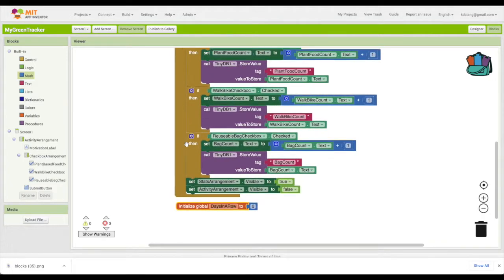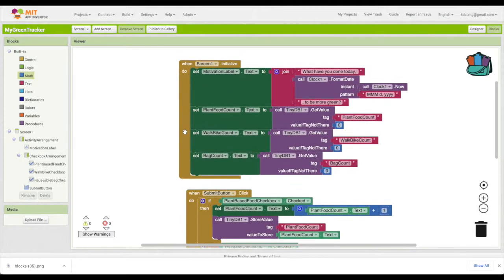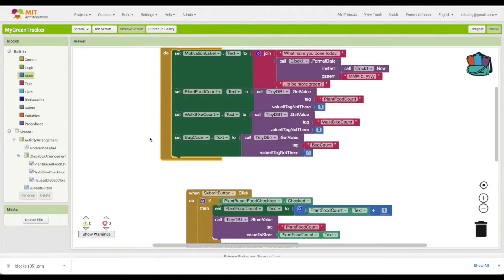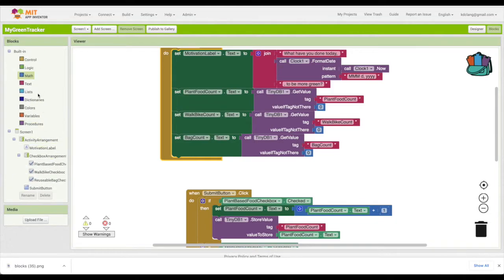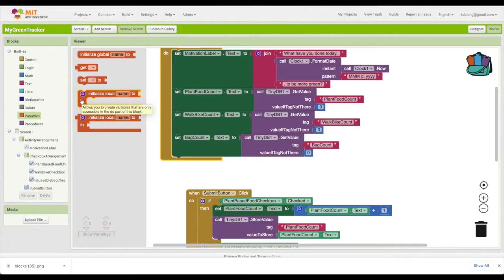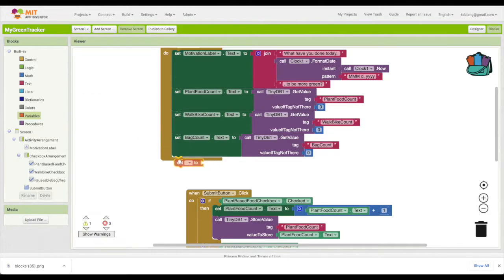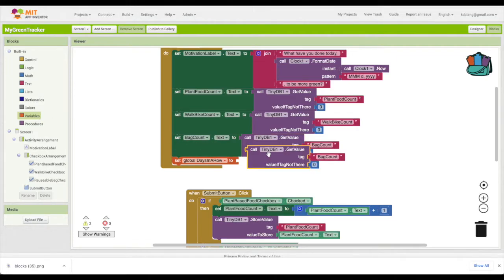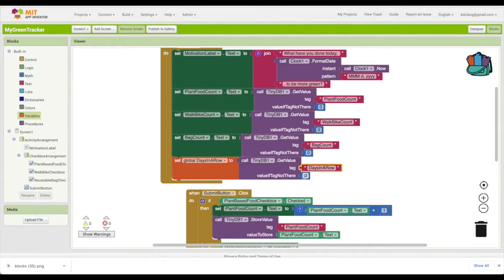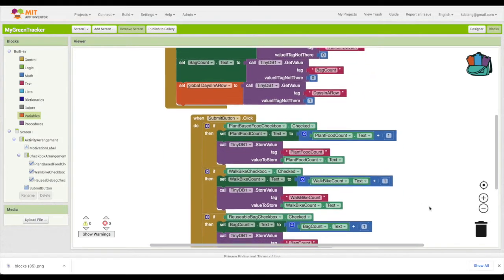but then in our screen initialize, let's get that information from TinyDB. We're going to store that information in TinyDB as well. So we're going to set days in a row to get value. We're going to call this days in a row. And instead of zero, it'll be one because today's day one. So we'll initialize it to one - they've got today at least.